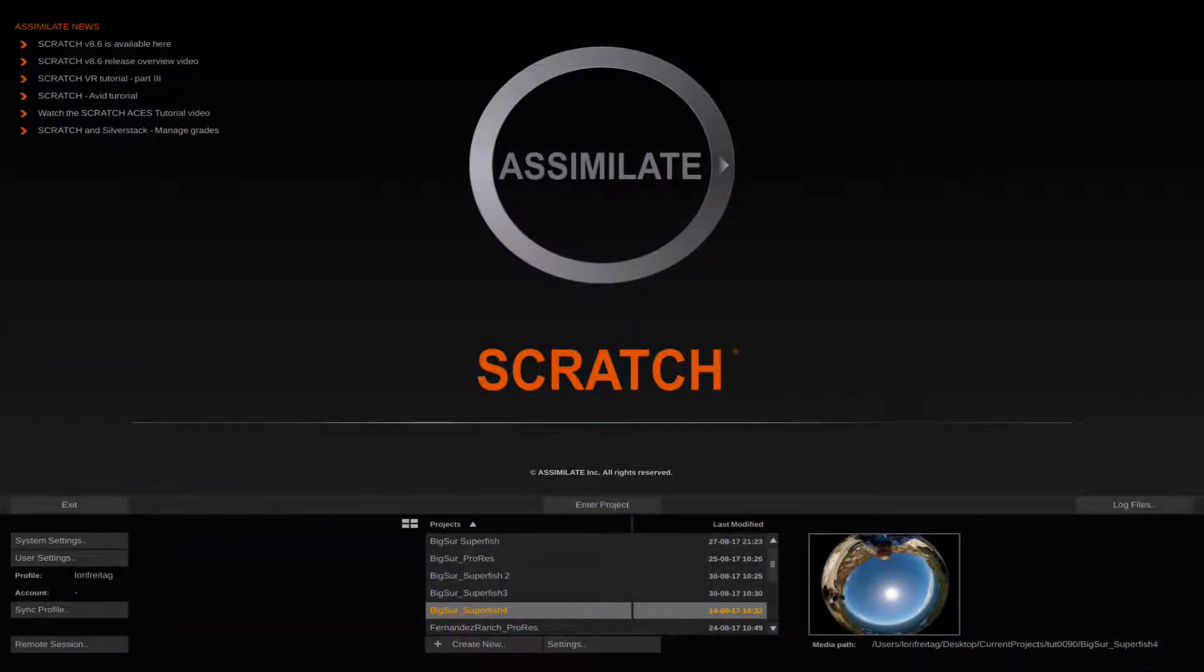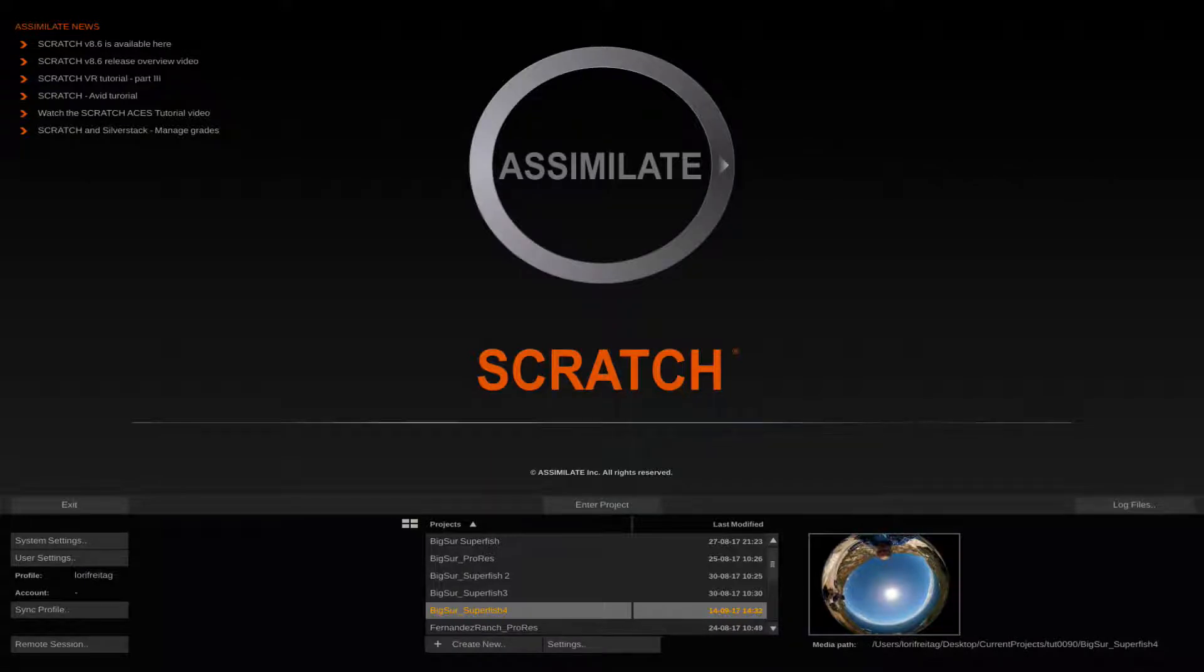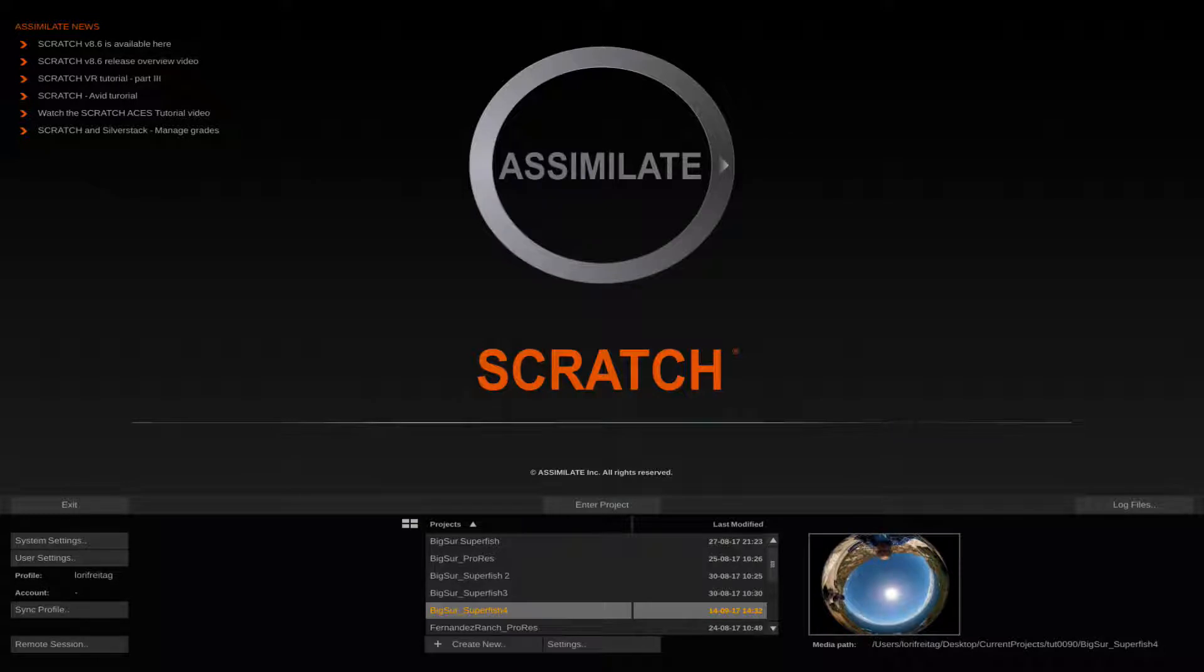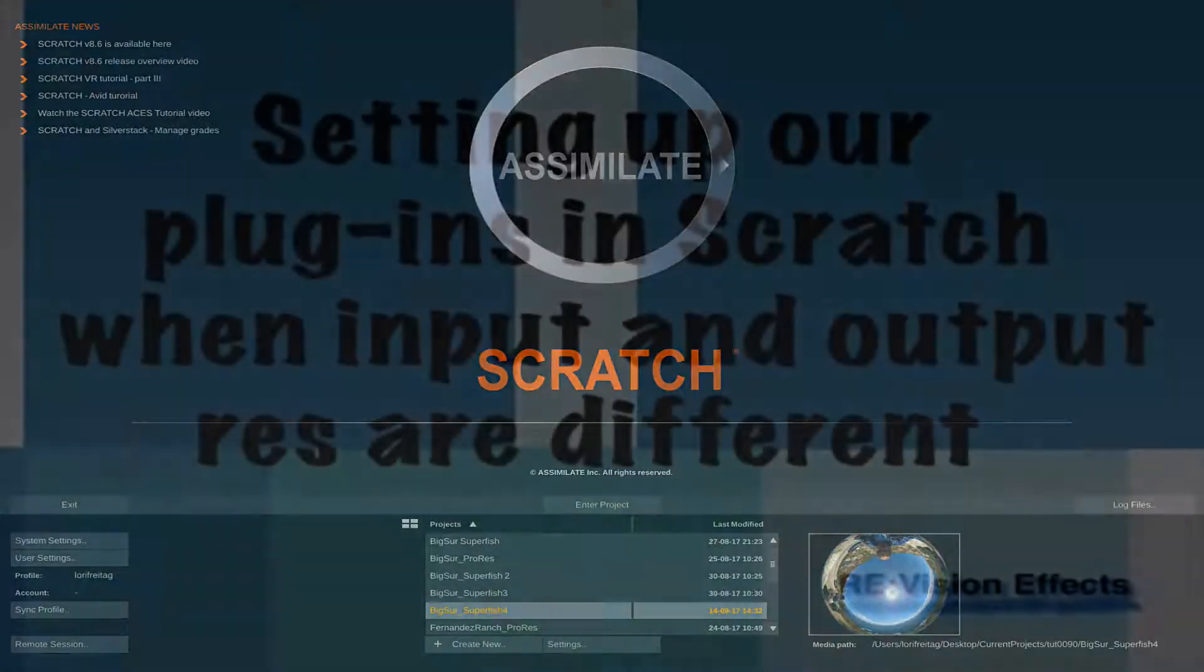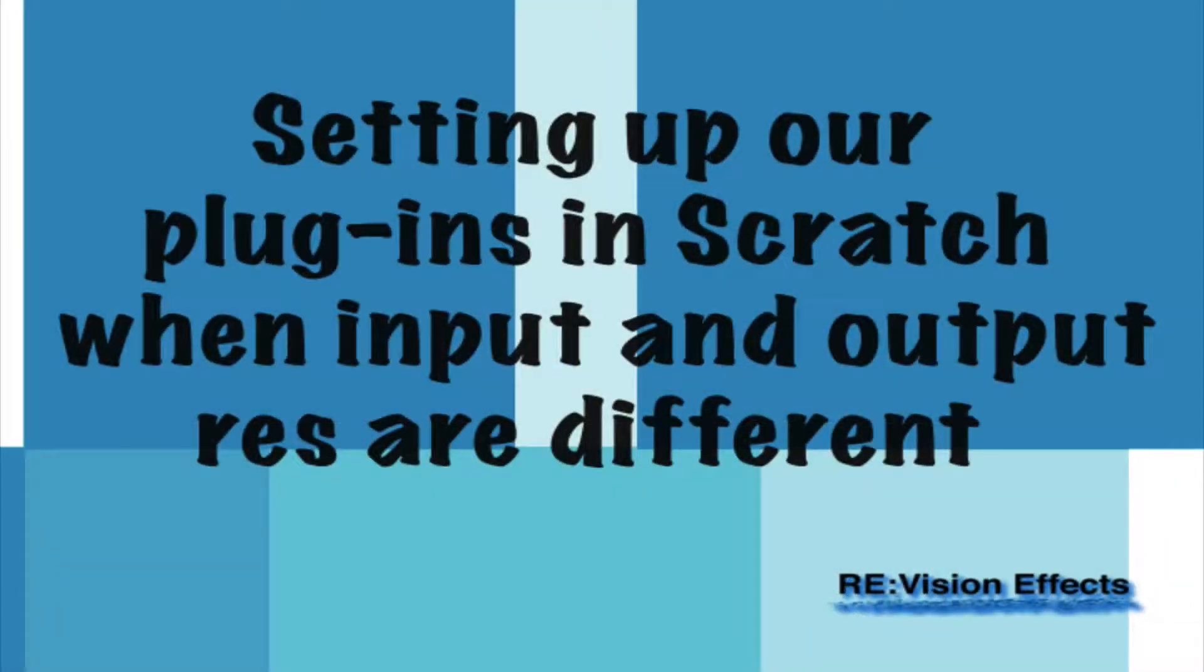In this tutorial we will use Relens within Scratch from Assimilate when the input and output have different resolutions. We learned how to handle that in the previous tutorial called Setting Up Our Plugins in Scratch.